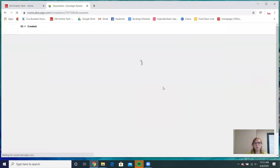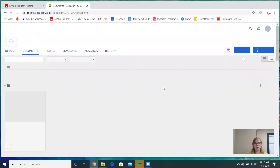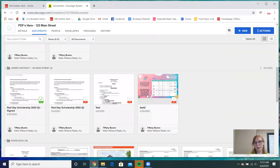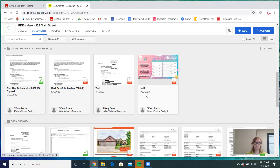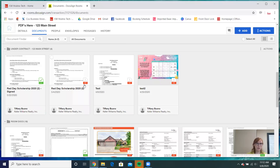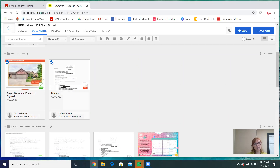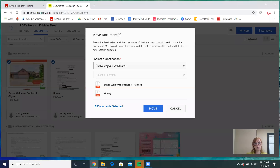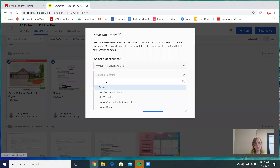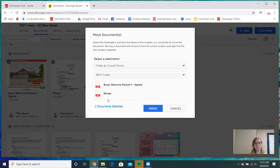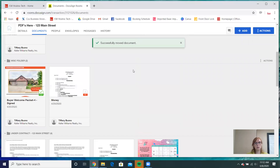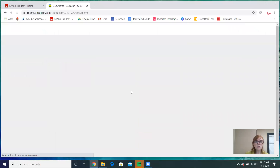You can select multiple documents to move them all at once. So if you have an entire packet of documents you'd like to relocate to your Under Contract folder, you can select multiples and then move them. You can also take them out of folders the same way — select however many you'd like and move them to whatever folder you need.